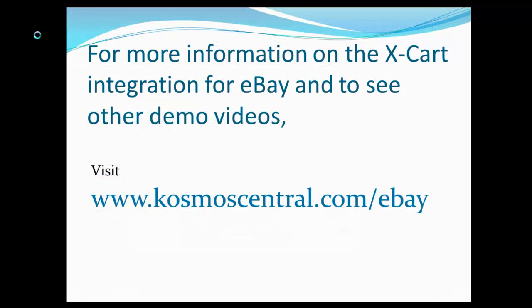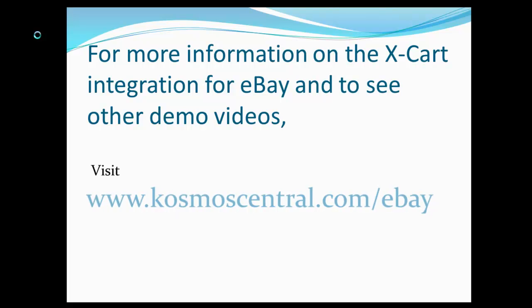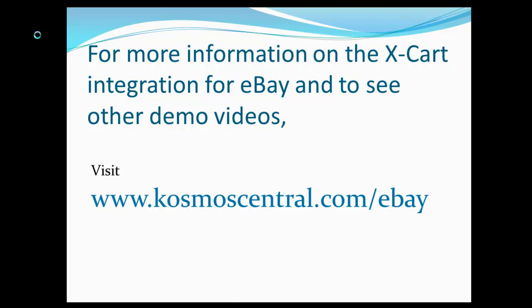For more information on the X-Cart integration for eBay and to see other demo videos, visit our website at www.kosmoscentral.com/ebay.